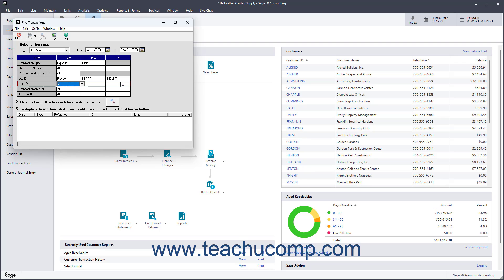After selecting what to find, click the Find button to search for specific transactions. This will display all the matching transactions.